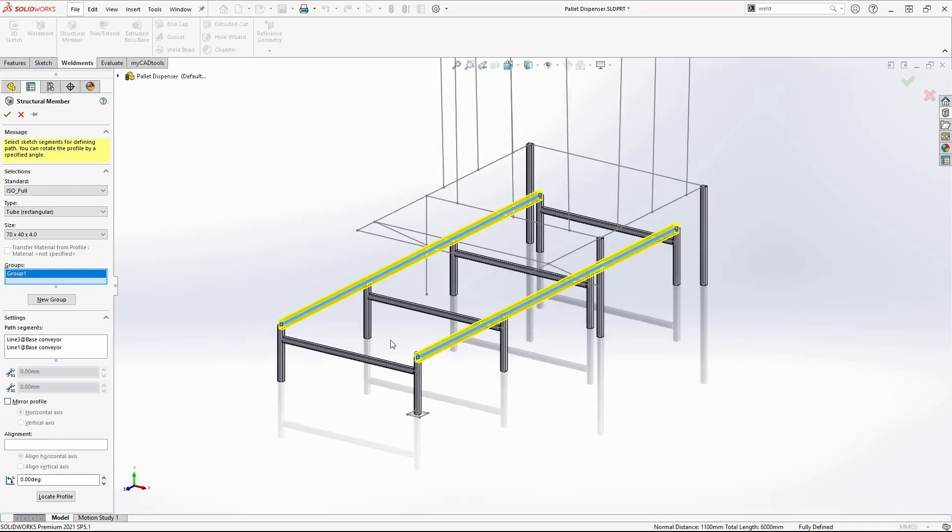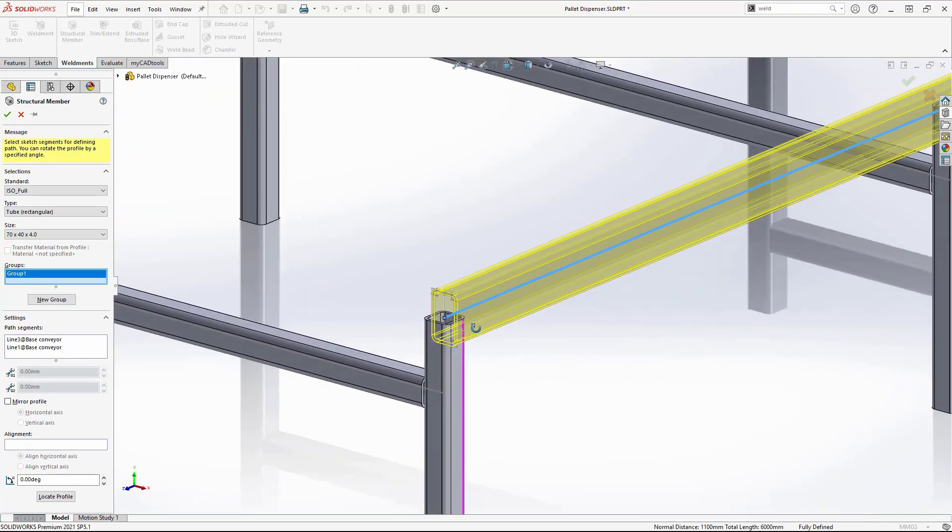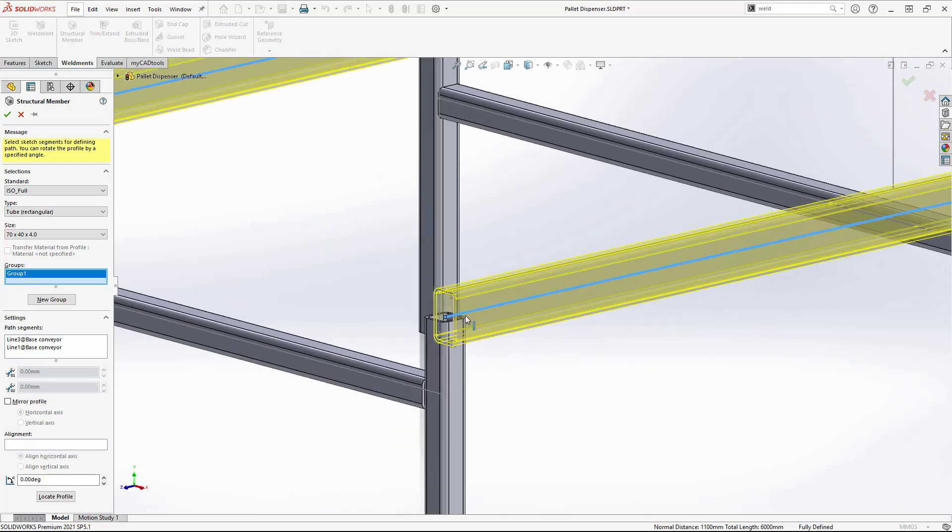You'll notice that these members do not automatically trim against the legs. This is because they are part of a different command. I will clean these up later on.